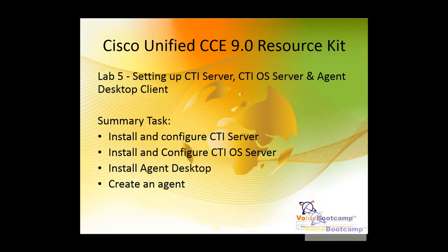Welcome to Voice Bootcamp, a global name in unified communication. Hello, my name is Faisal Khan, Cisco Voice Instructor at Voice Bootcamp.